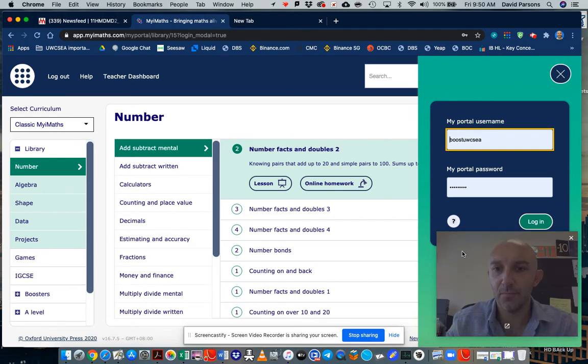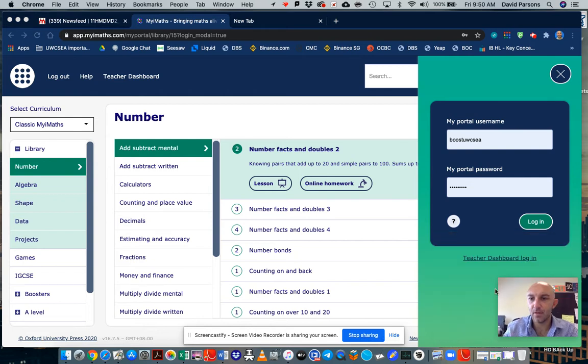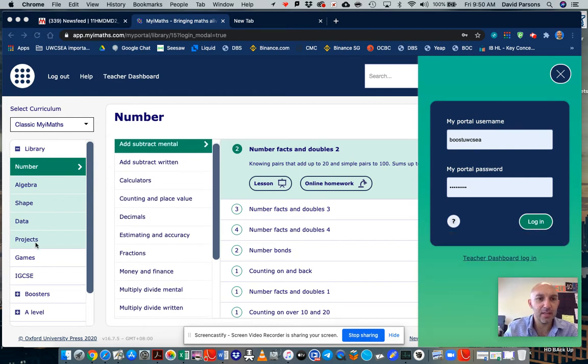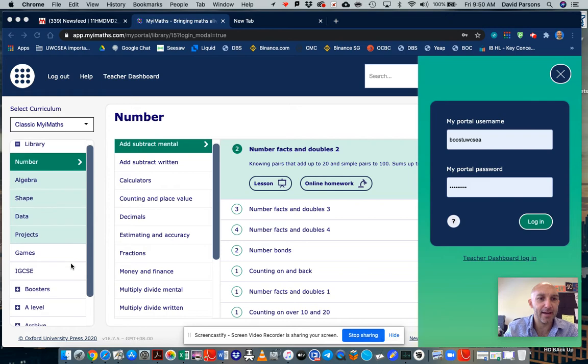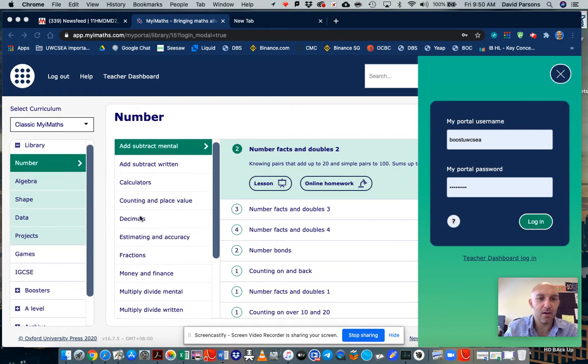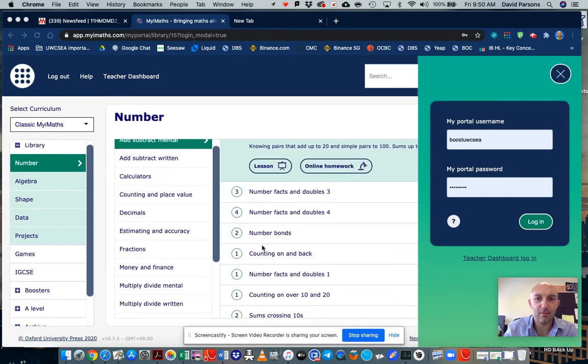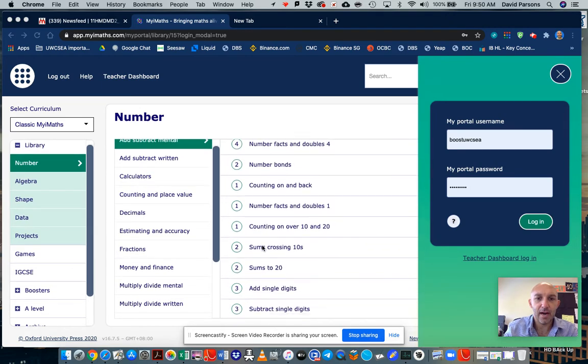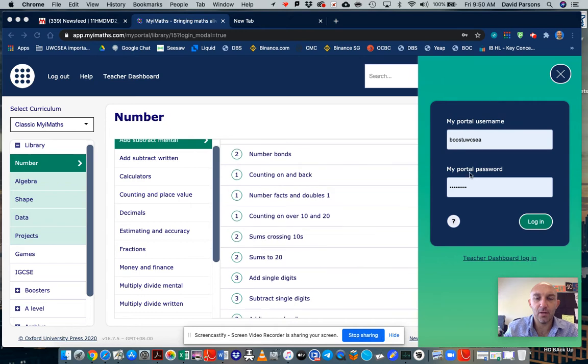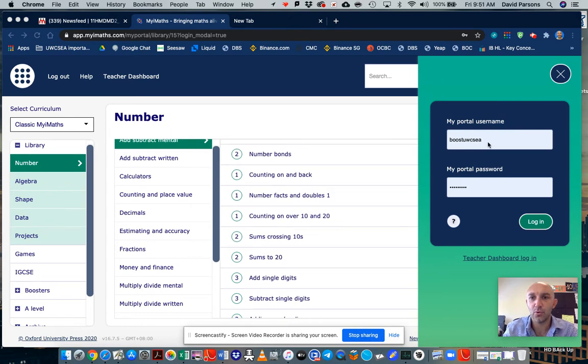So let's just minimize this down a little bit. Once you're in here, you can navigate and go through many of the topic areas and when your teacher gives you your portal and username, then you can log in through here.